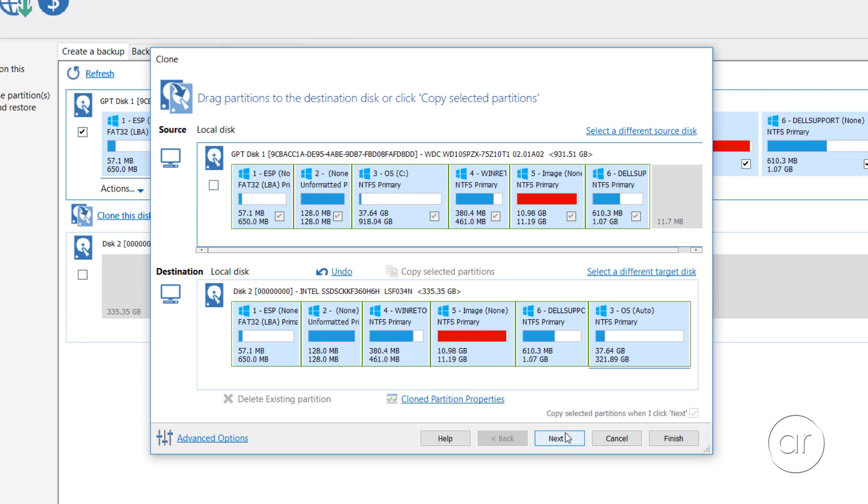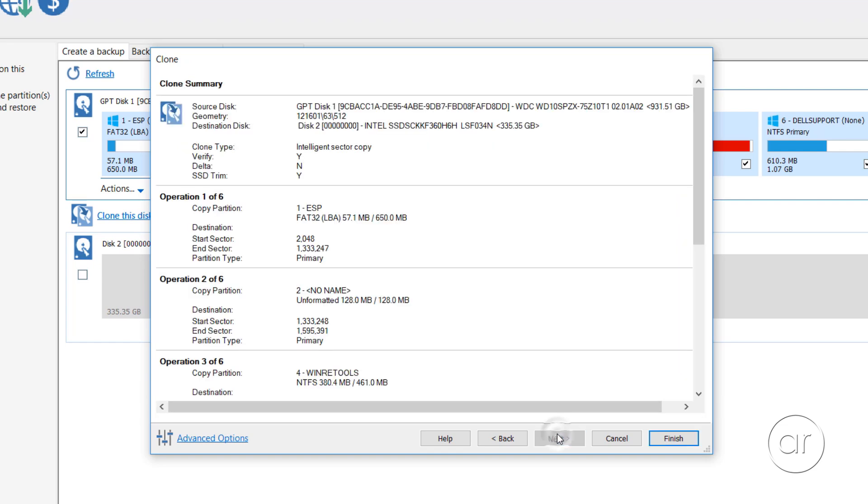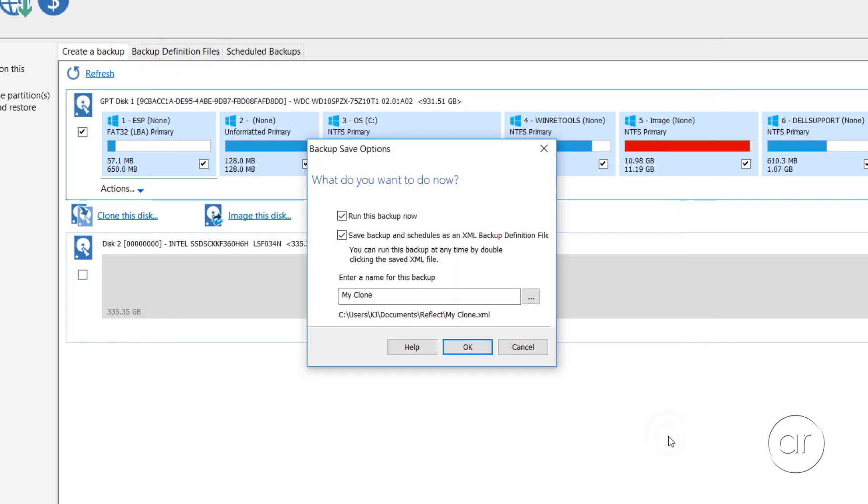We can now click Next. You use this screen if you want to schedule the clone on a regular basis, but for us, this will be a one-time operation, so we can skip it. After reviewing the summary, let's click Finish. We do want to run the backup now, but there's no need to save the backup as an XML, since again, we're only doing this once. Let's click OK.